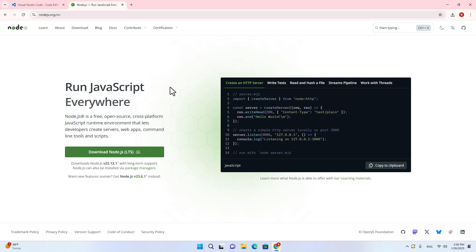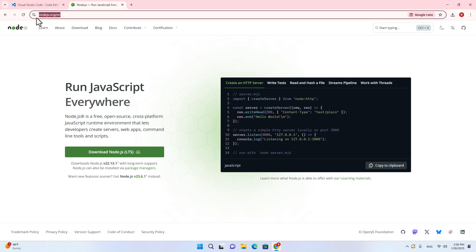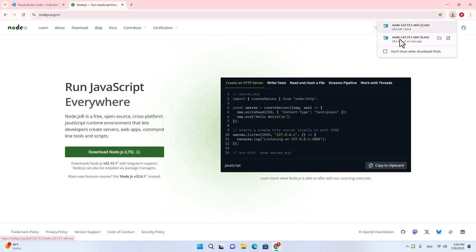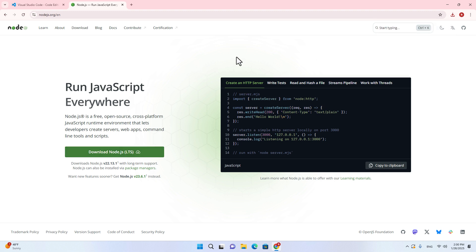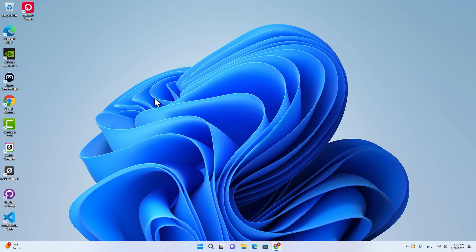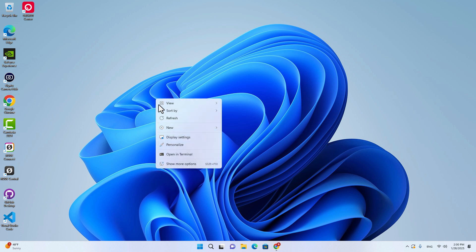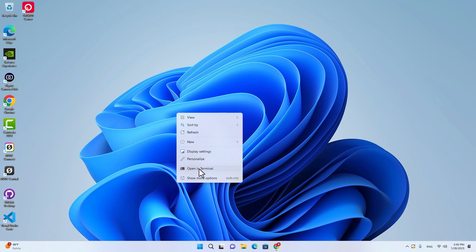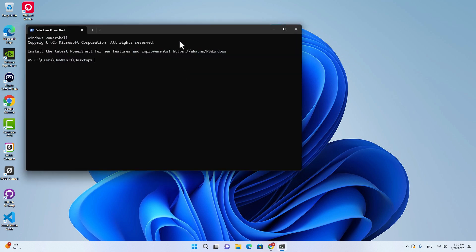The second software you have to download and install is Node.js. You can download it from nodejs.org and then click on download. After the download is done, double-click on the file to install it. To check if Node.js is installed successfully, right-click, open in terminal, and type node -v. You will see the current version. Make sure you install the up-to-date Node.js.